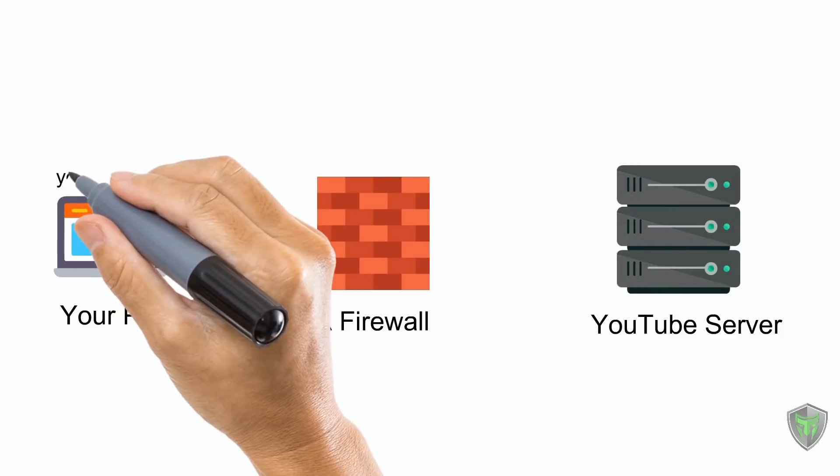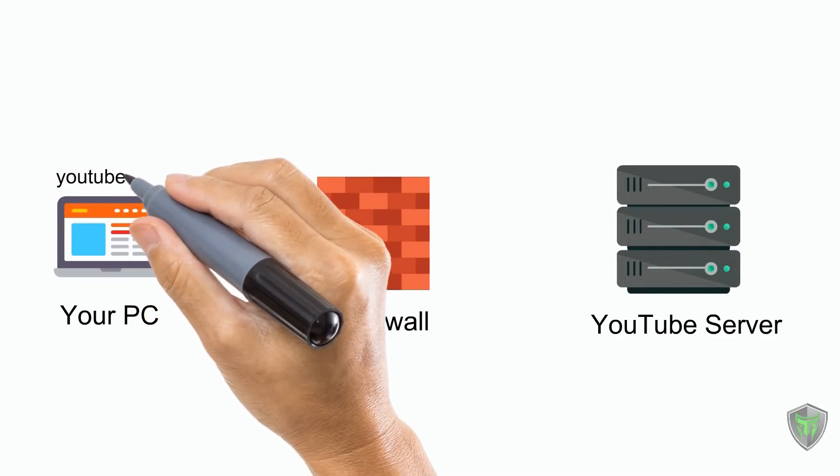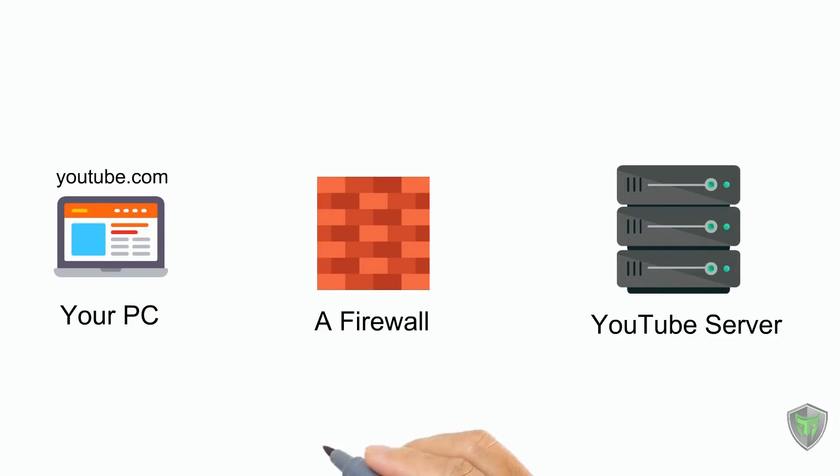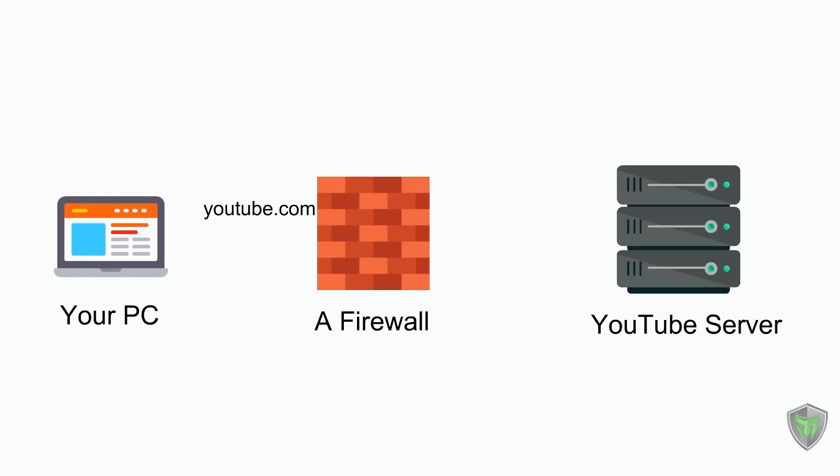When you browse youtube.com in your browser, the firewall will know that you are requesting to visit youtube.com. The firewall will allow the request and the request reaches youtube.com.